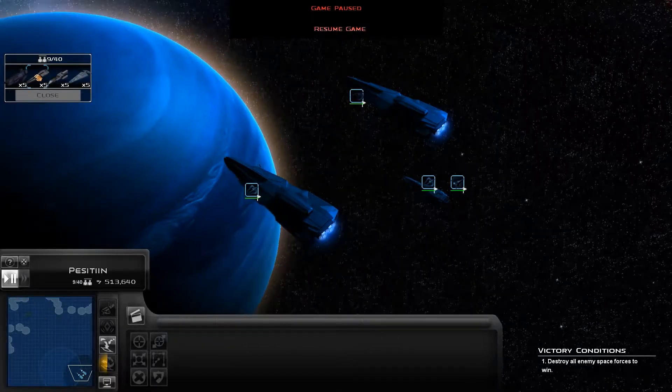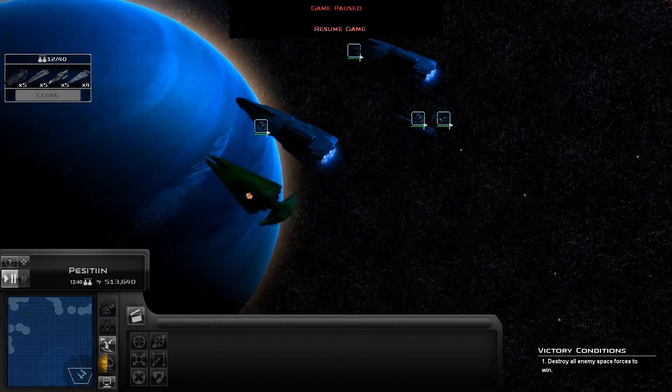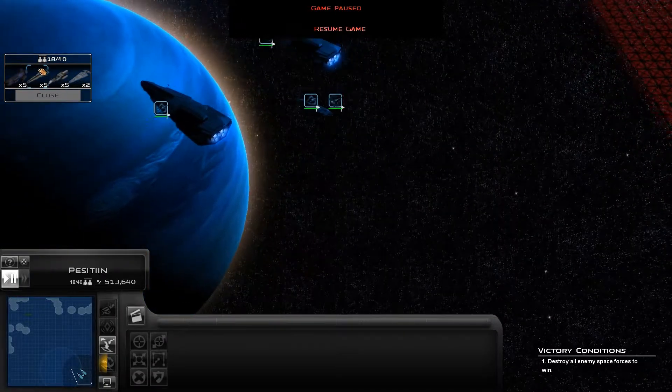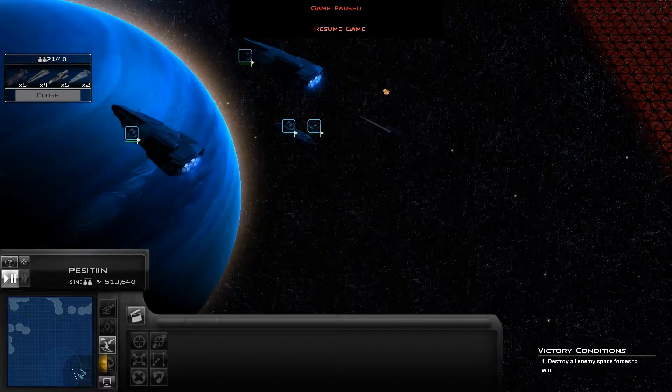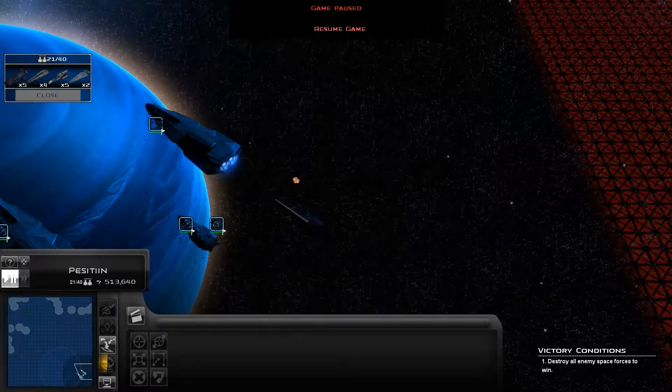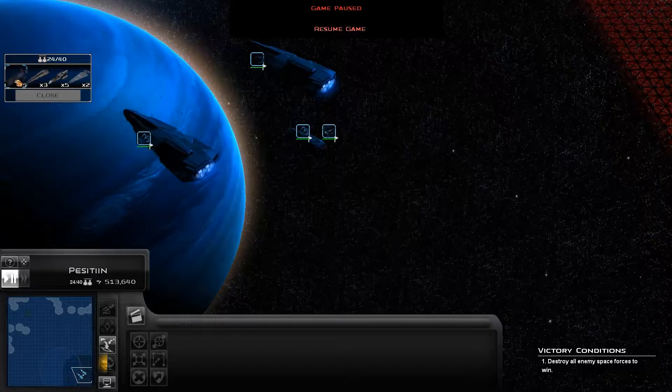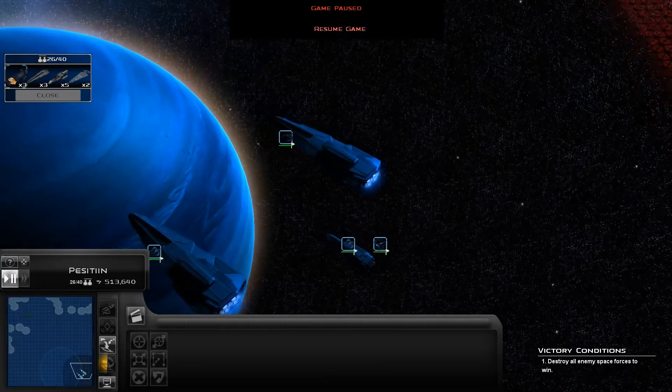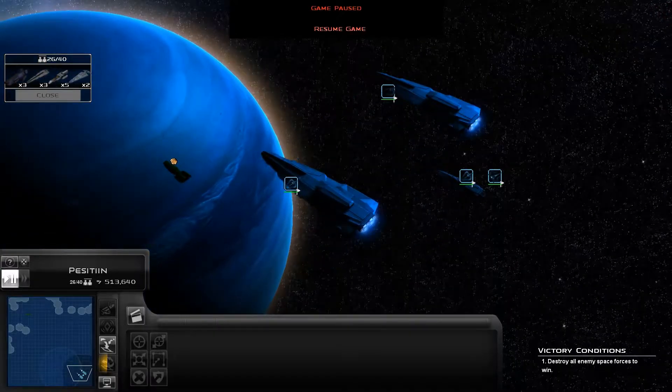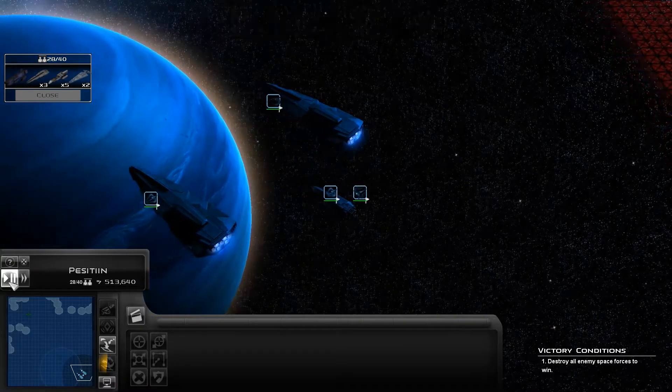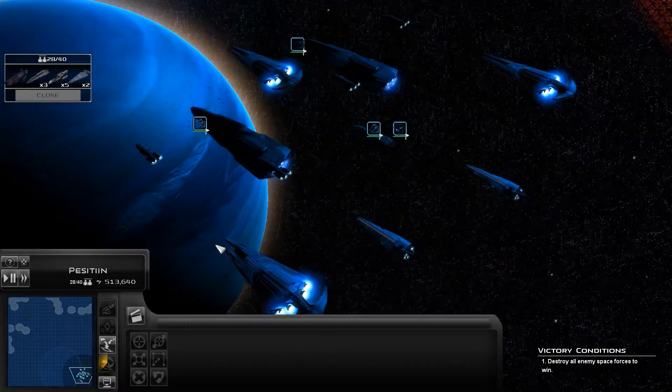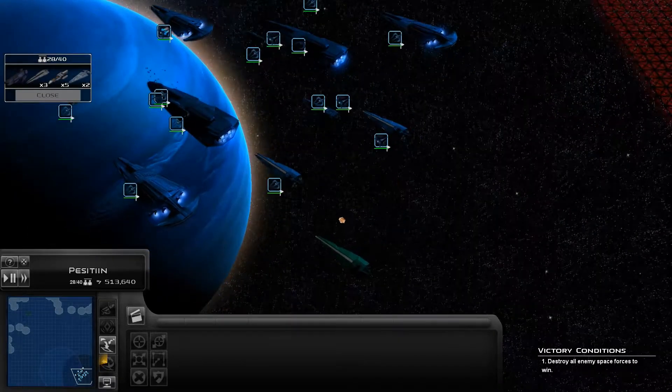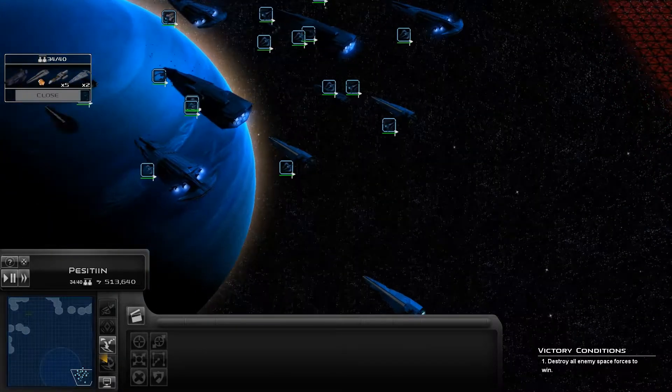In the background is actually some Empire at War: Forces of Corruption content which I recorded a couple weeks ago, which I planned to bring out. But I actually shelved it because of the update that's coming out soon-ish. So I'm actually holding off for that content until the actual update for Forces of Corruption comes out, which will change a fair few things.